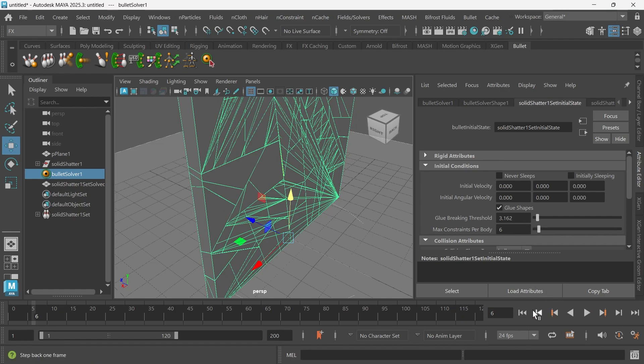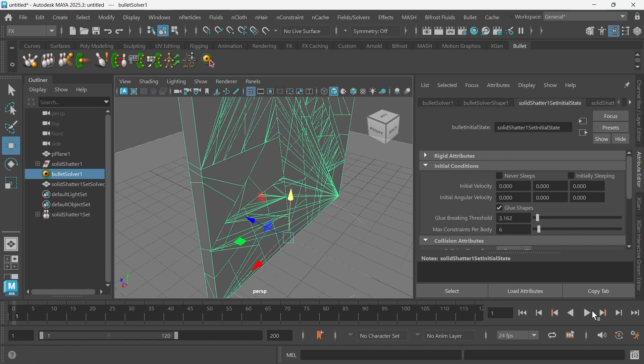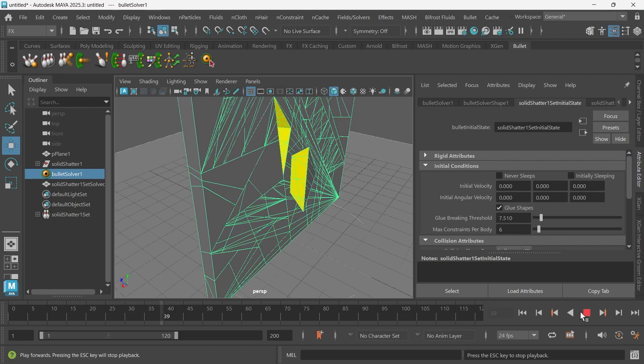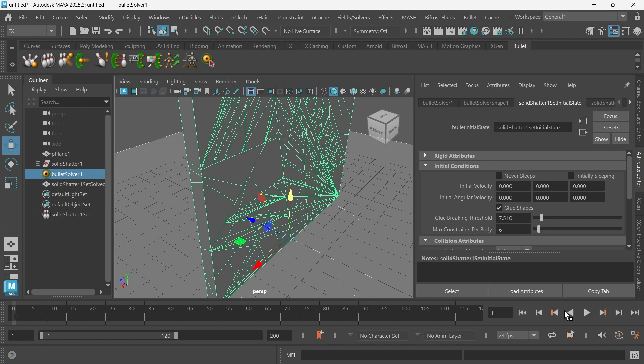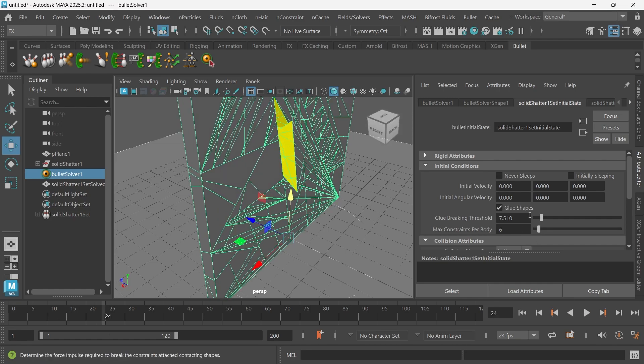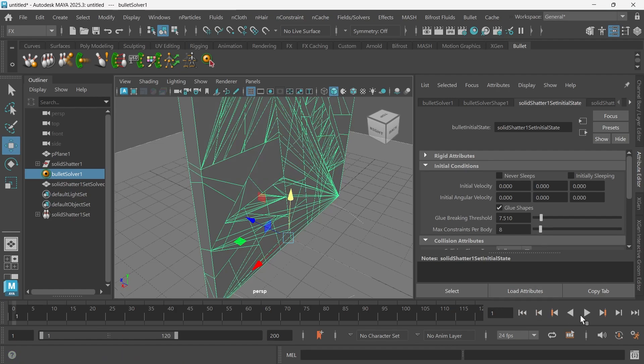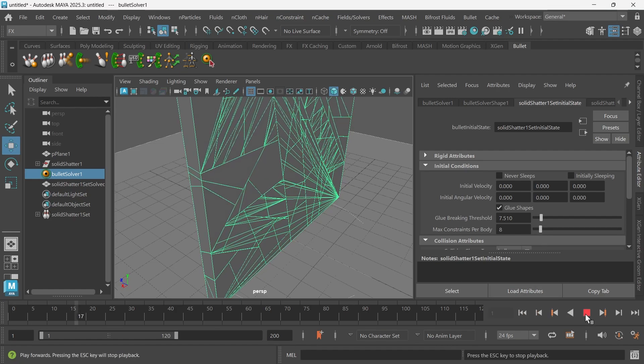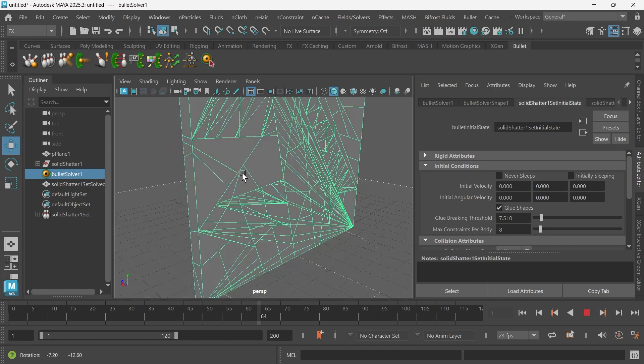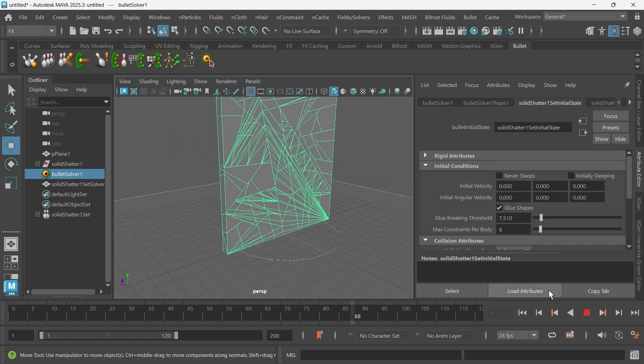So I'm going to crank up the glue breaking threshold to about three, maybe a little bit more. Let's play from frame one. If that doesn't work, just crank up the max constraints per body. Crank that to like eight. And that should solve it. Perfect.